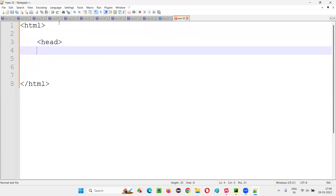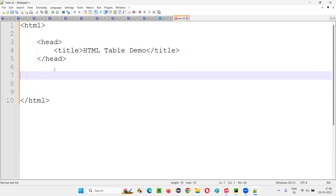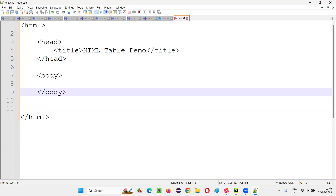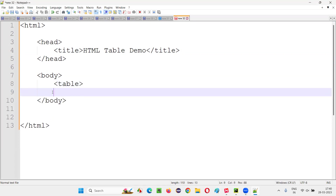I'll open Notepad++ - or any notepad, no problem. I'll write some HTML code. It starts with HTML and ends with slash HTML. Here's the head section with slash head, and inside I'll write the title. The title of the page is 'HTML Table Demo'. And here I'll write the body and slash body tag.